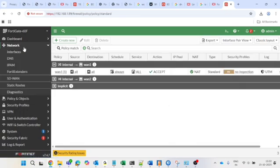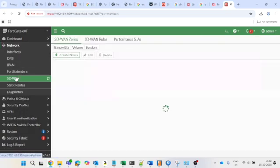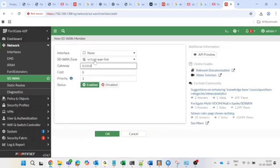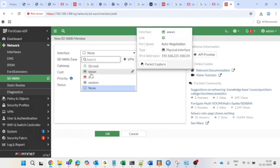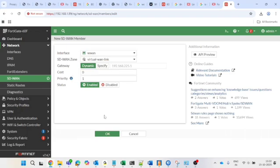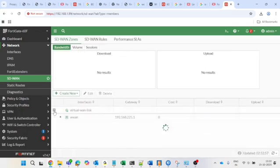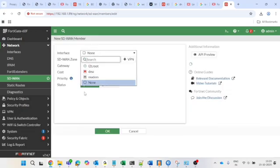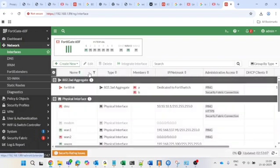Now refresh the firewall policy, then go back to SD-WAN, click 'Create New', then 'SD-WAN Member'. The SD-WAN zone will be 'Virtual-WAN-Link', and in interface you can now see WAN1 — select it. Set cost to zero, priority one, and gateway as dynamic. Press OK to save. Click the plus button and you can see the WAN1 link has been added successfully.